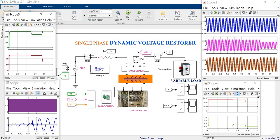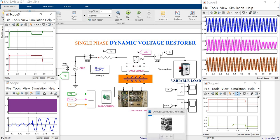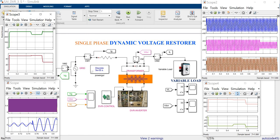This controller is a general simple controller. In the next video, we are going to introduce the alpha-beta and then DQ control. Thank you.